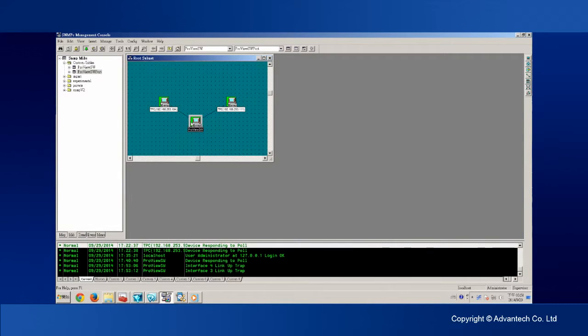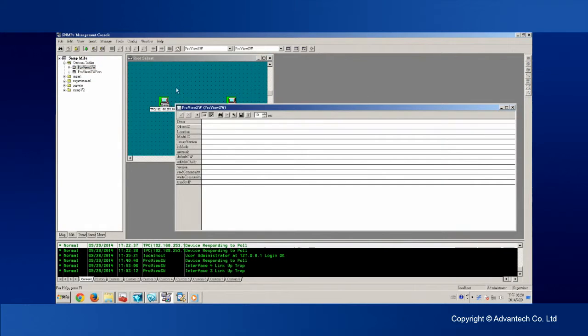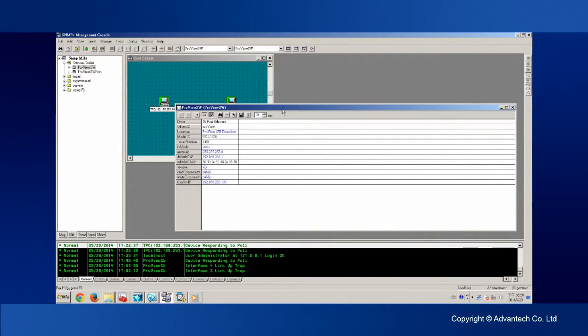After finishing the configuration on the SNMPC, let's take a look at how the ProView Switch works with the NMS software.